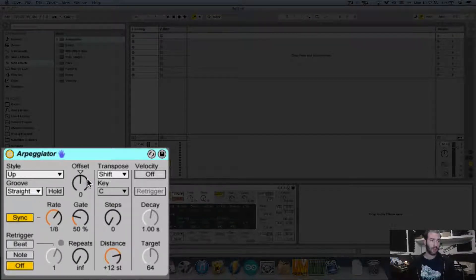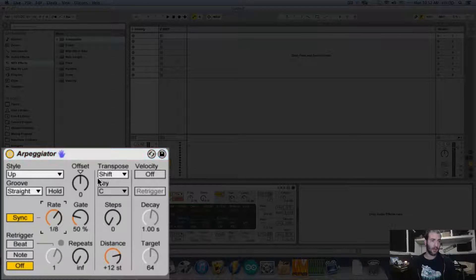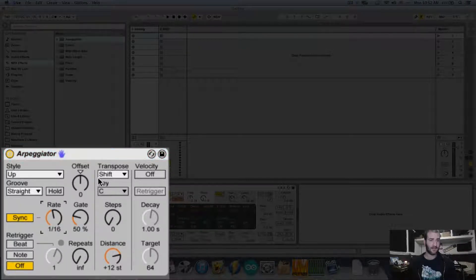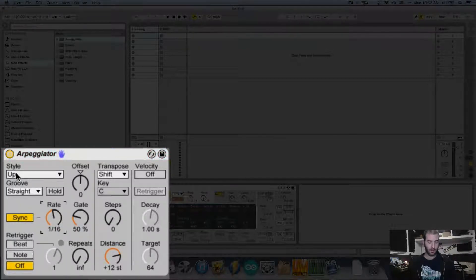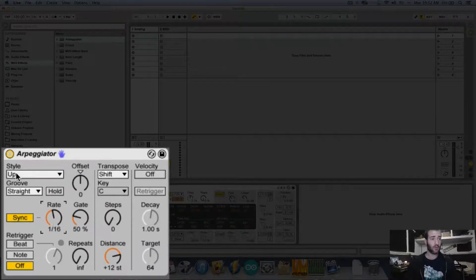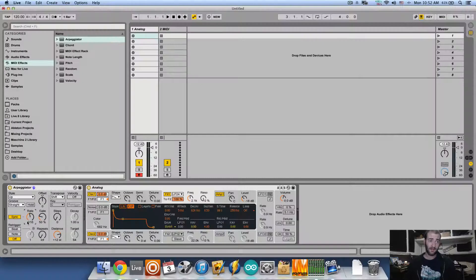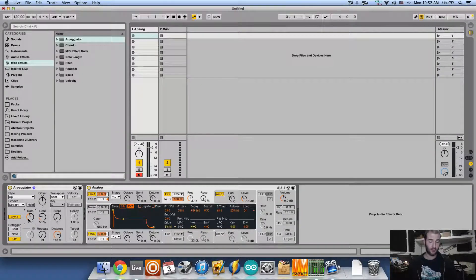If I play a chord here and change the rate to 16 with the style set to up, it's going to play the notes in an upward motion every 16th note.